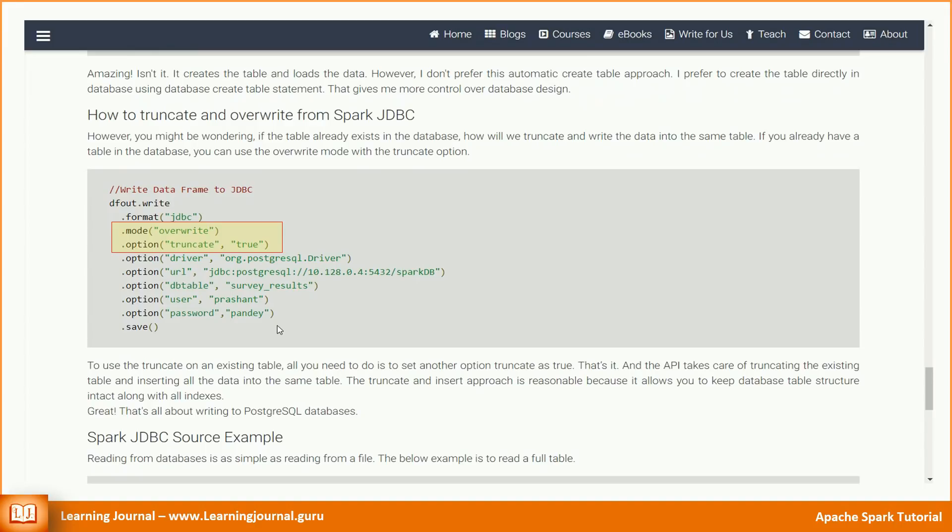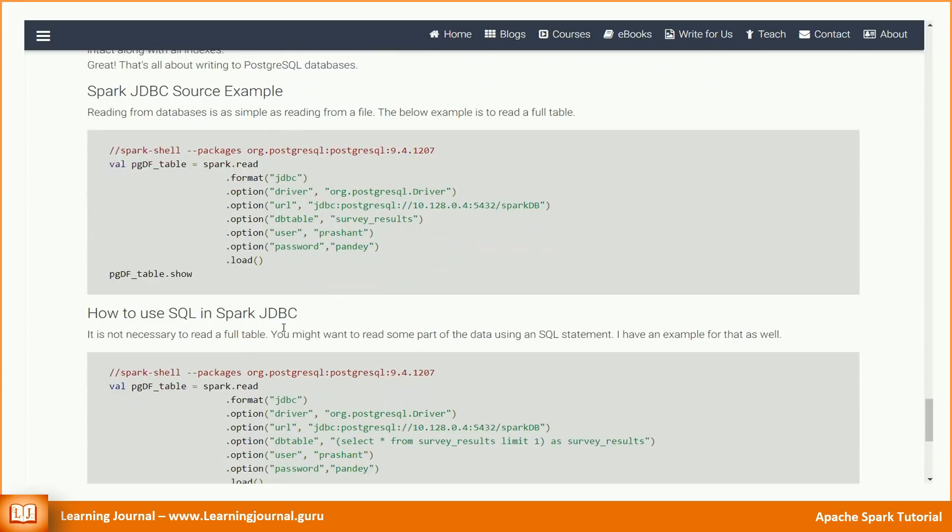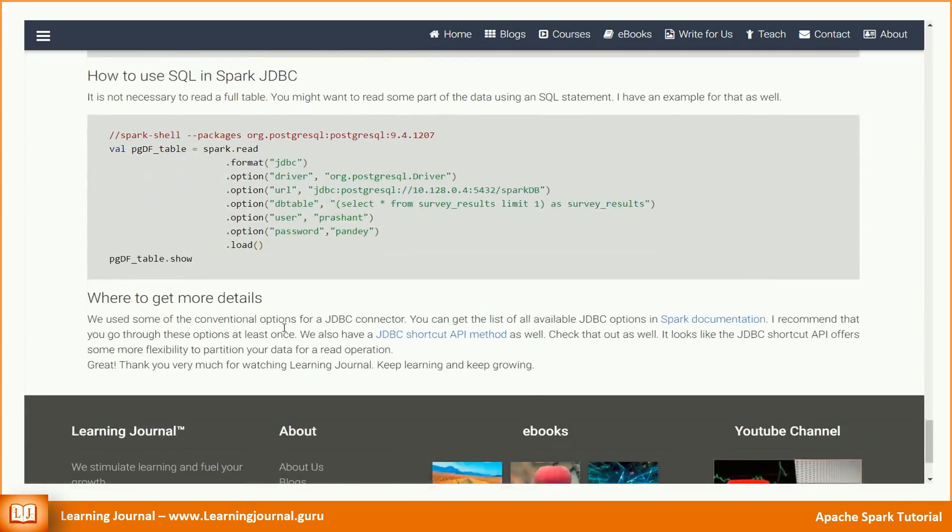That's all about writing to Postgres database. Reading from database is as simple as reading from a file. I have added some examples of reading data into spark dataframe from a Postgres database. You can try it yourself. The first example is to read a full table. It is not necessary to read a full table. You might want to read some part of the data using an SQL statement. I have an example for that as well.